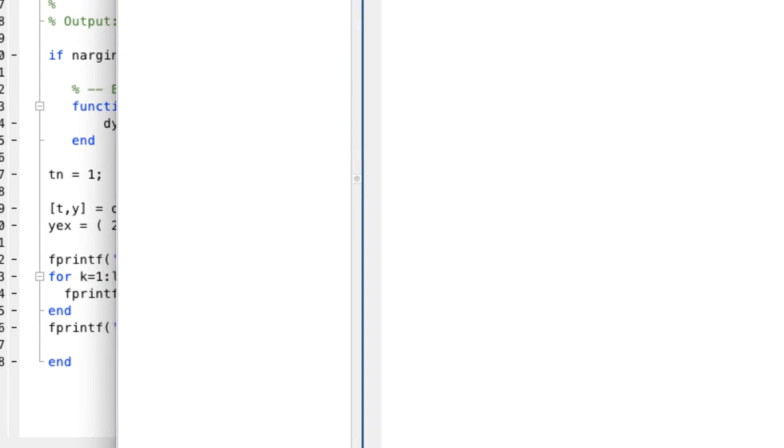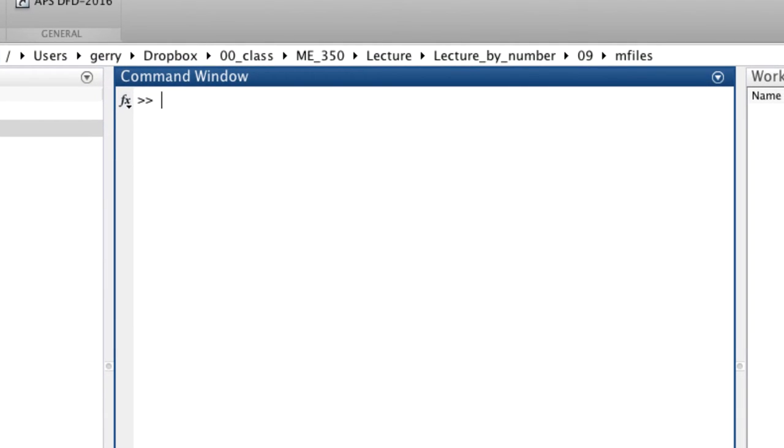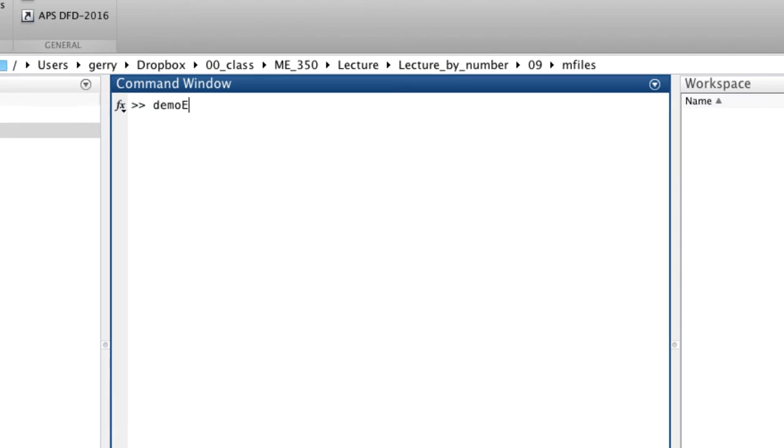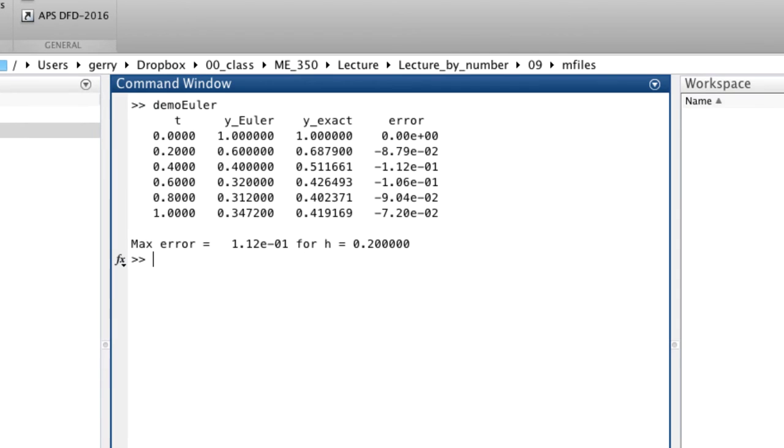So there's no plotting or anything. We can just type demo ODEEuler. The result is this table. The last column is the errors.